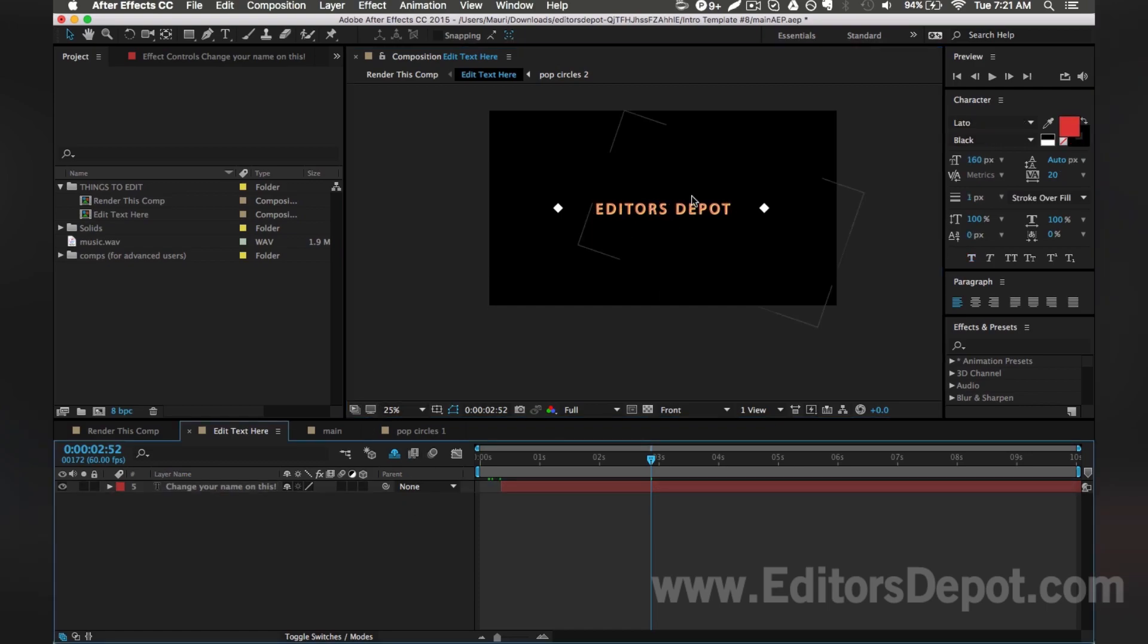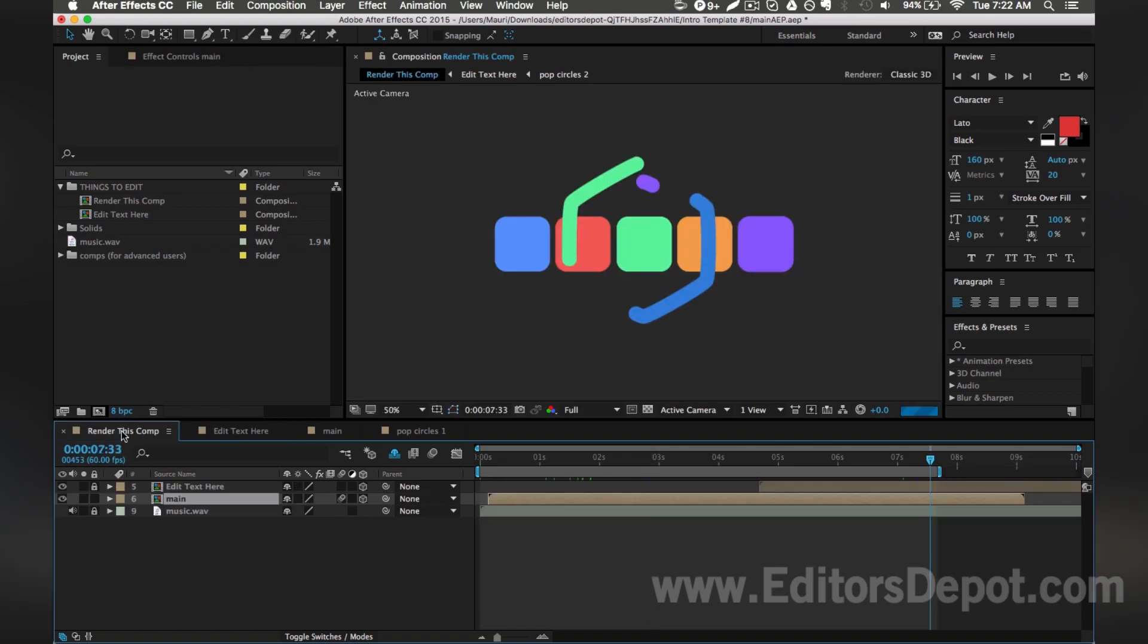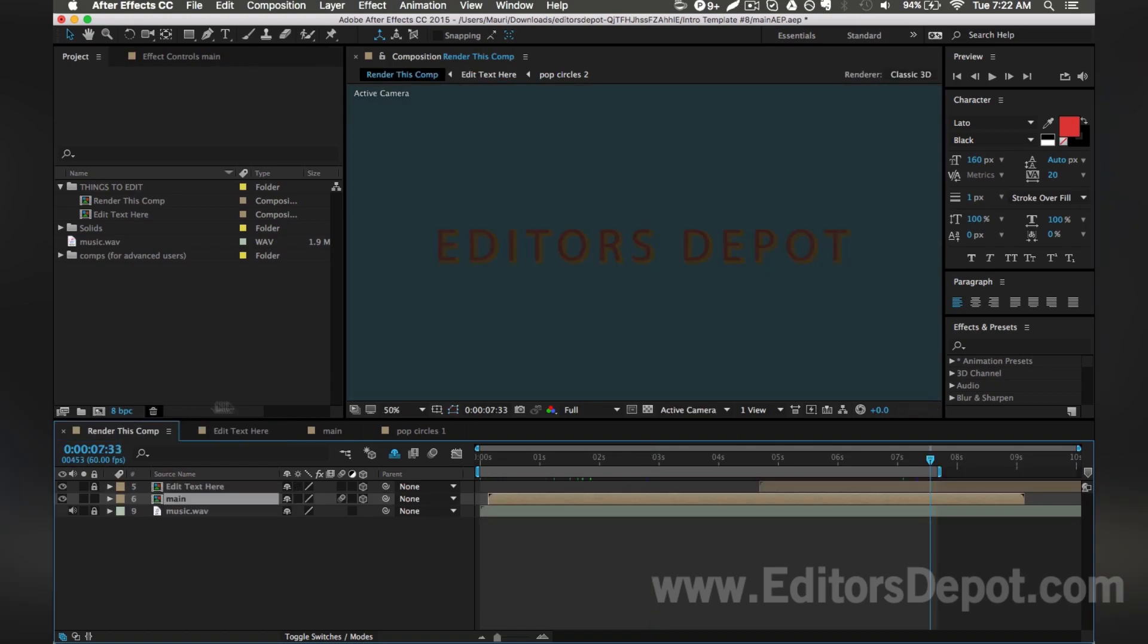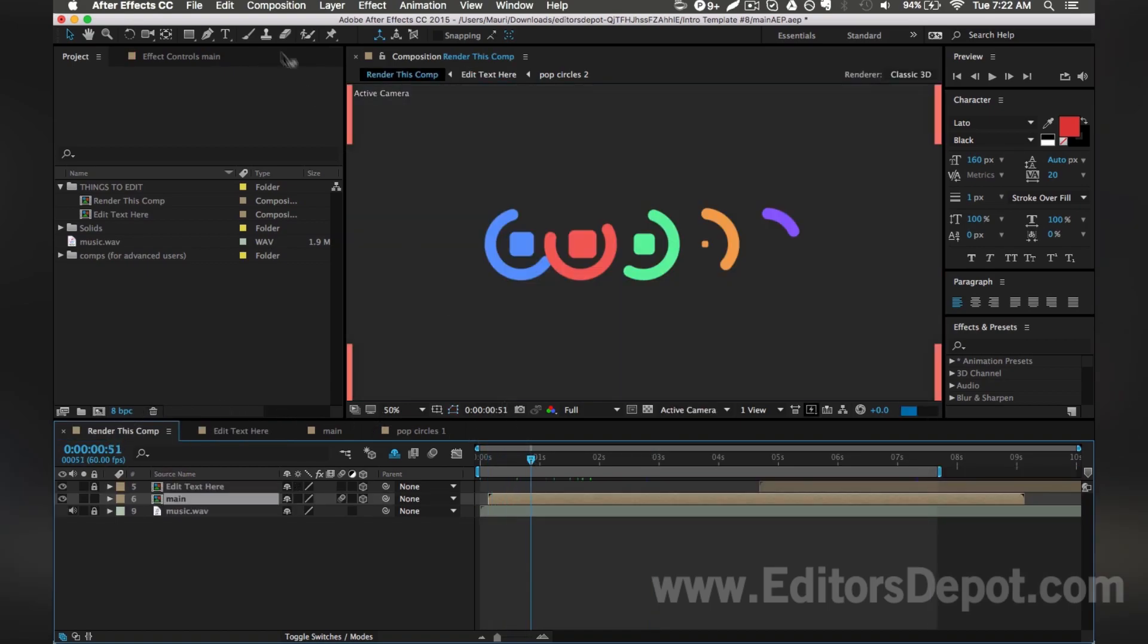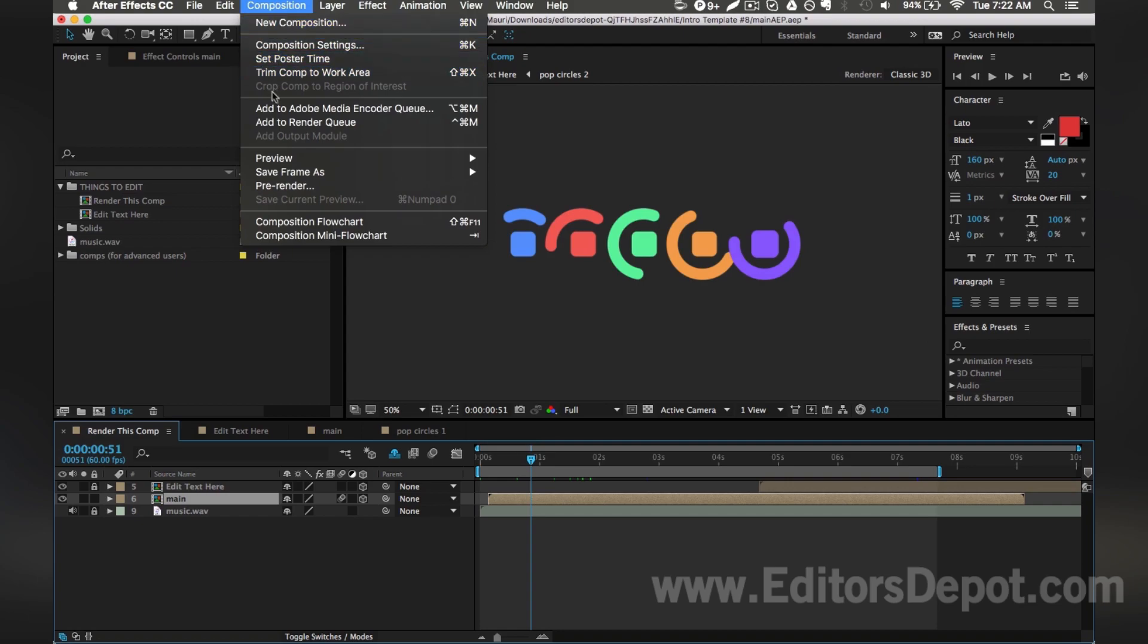If you want to change the color, you do the exact same thing I just showed you how to do. And that's pretty much it, guys. You're done editing. All you want to do is just go back to where it says render this composition or pretty much just the final composition and go to add to render queue or just add it to Adobe media encoder.